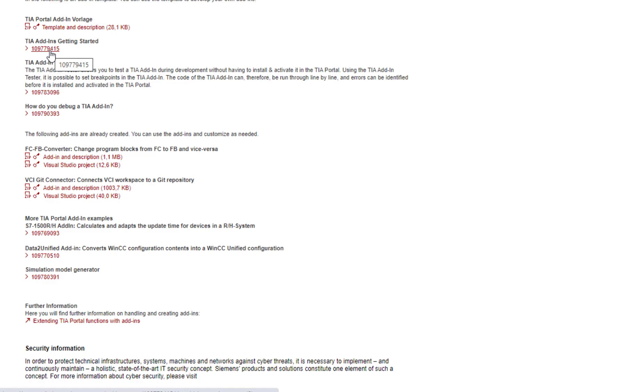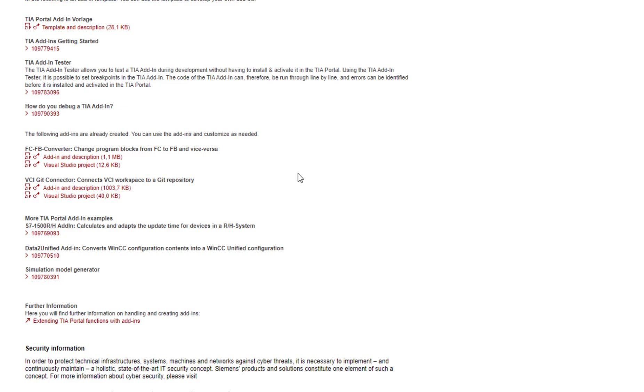What I wanted to show you in this video is one of the example add-ins and how to use it, how would you approach installation of an add-in and how does it work. One of these examples is this FC-FB converter. If you used TIA before, you know that when you create a function, you can't actually easily just right-click and change it to a function block. You need to create a new function block and copy things over. This maybe isn't ideal. So we have an add-in that can take care of it for you. It will export the FC in the background and then make an FB out of it or the other way around.